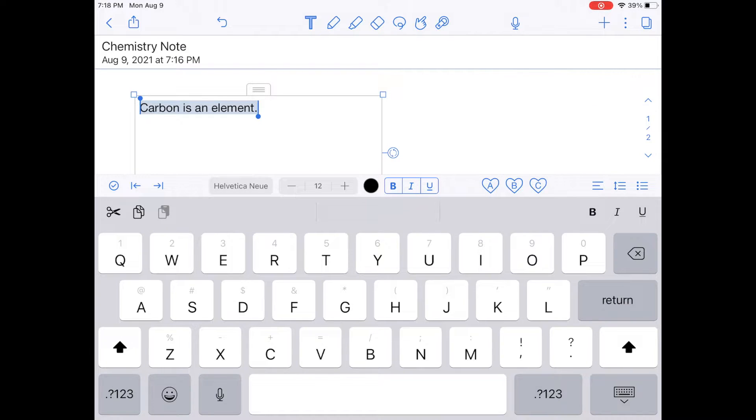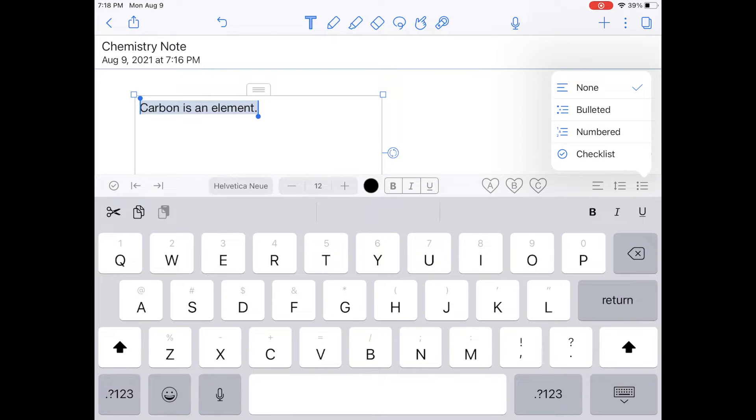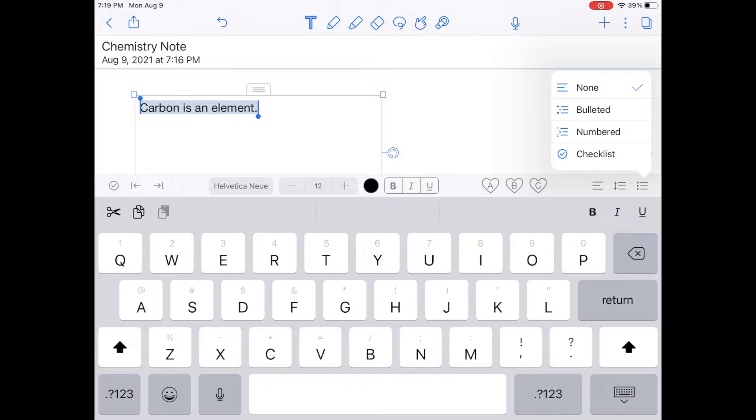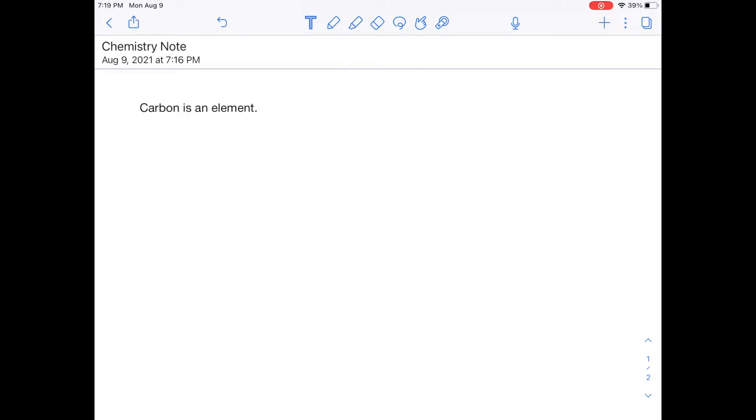Another useful thing is that you could also make bullet points. So I can imagine in your classes, you might use bullet points a lot. You might use a checklist. There's a lot of different ways to use these. And that is basically how you create a text box.